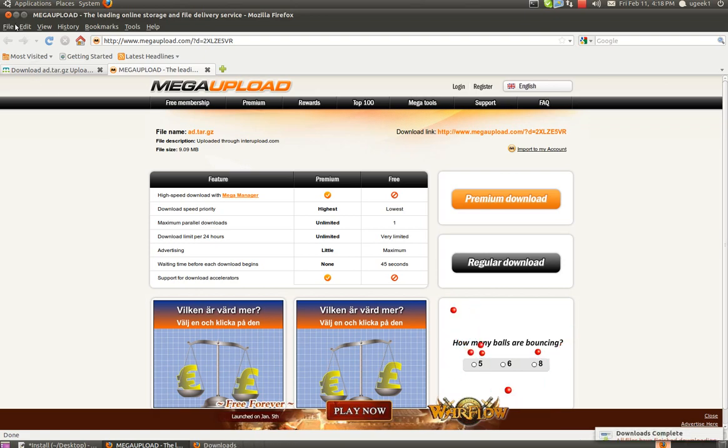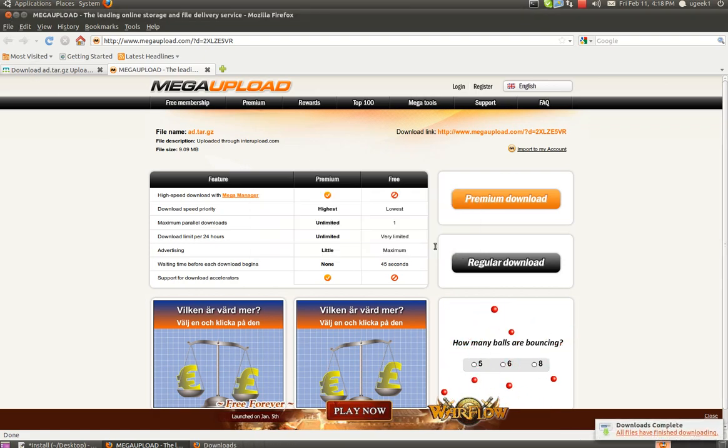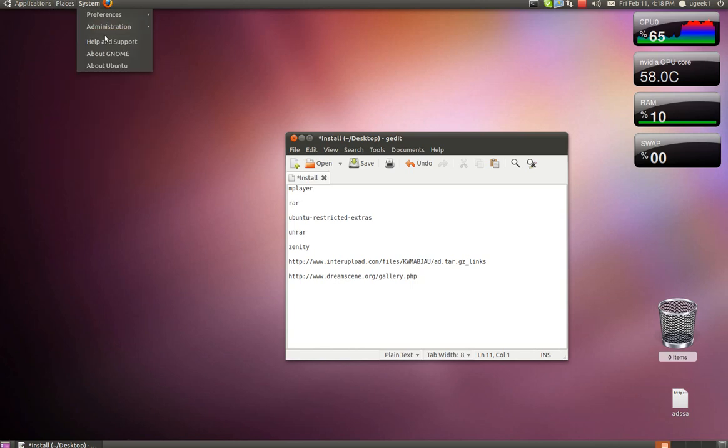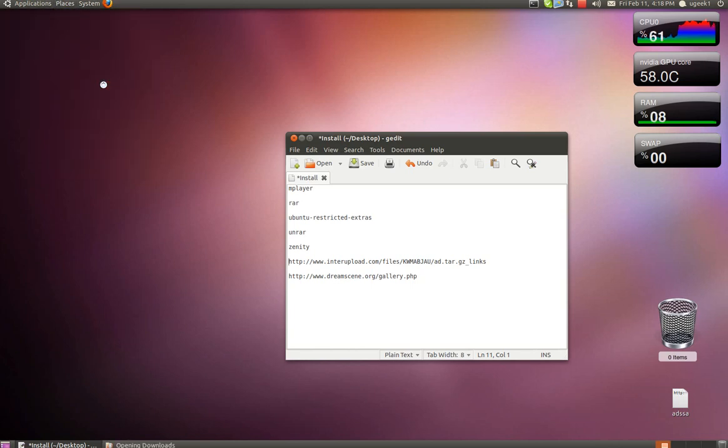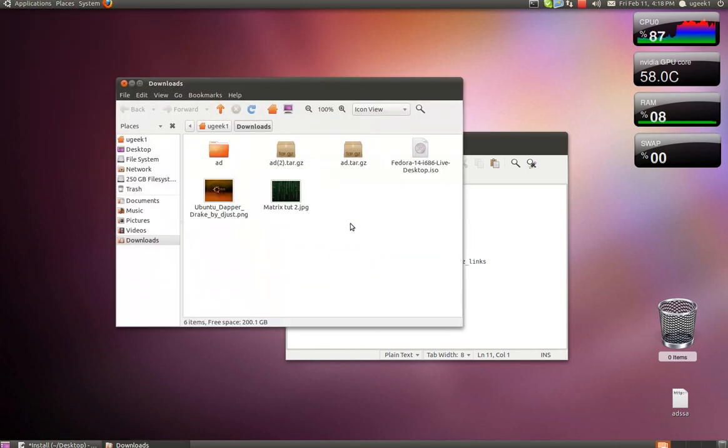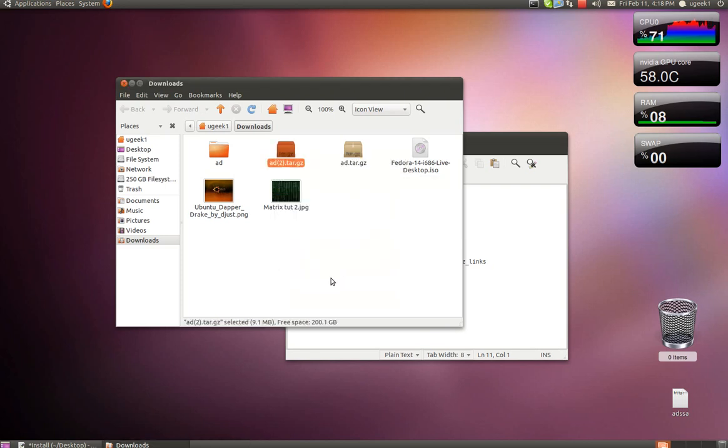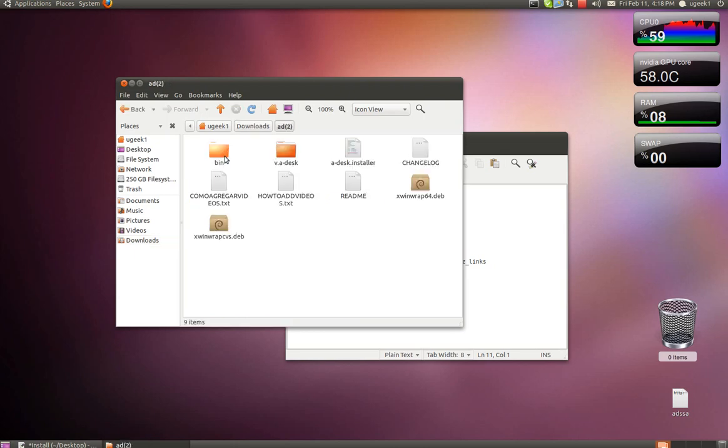We can close this one down. Then we're going to go to Places and Downloads. Then we're going to right-click on the tar and extract here. Then open up the folder.